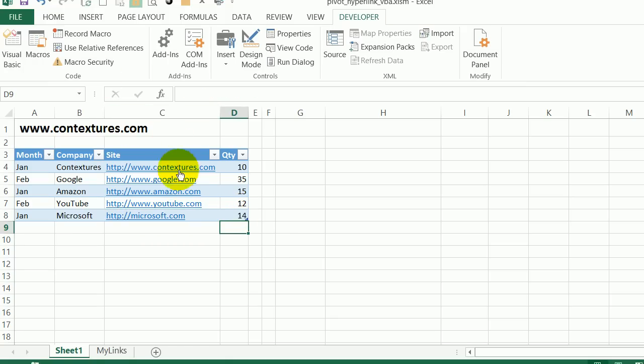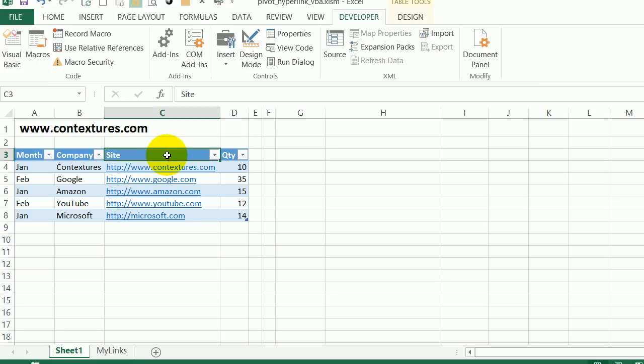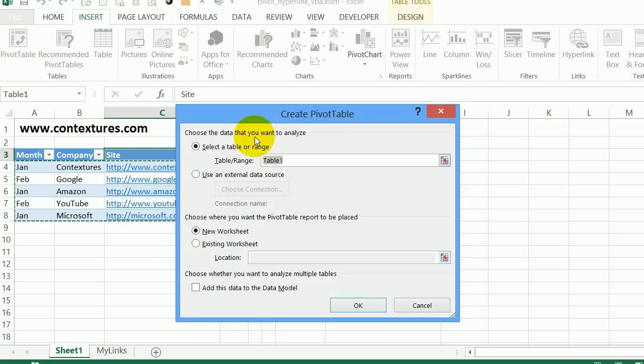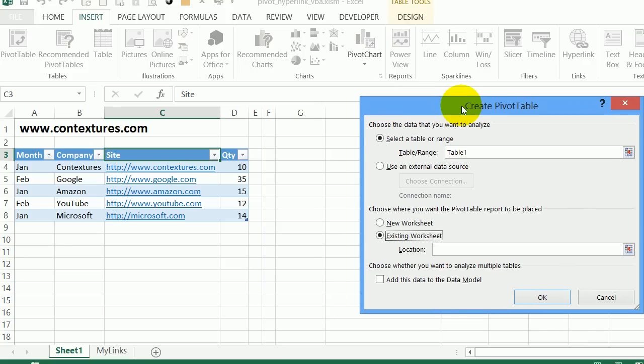Now when I create a pivot table by clicking somewhere in the table, going to insert pivot table. So it's picked up table one, which is this table in the background. I'll just put it on this sheet so we can see them side by side. We'll start it here.